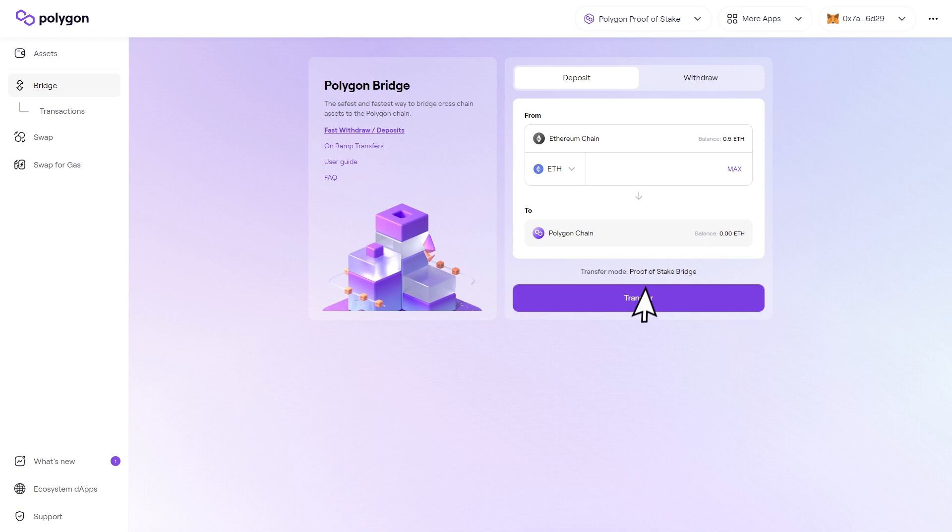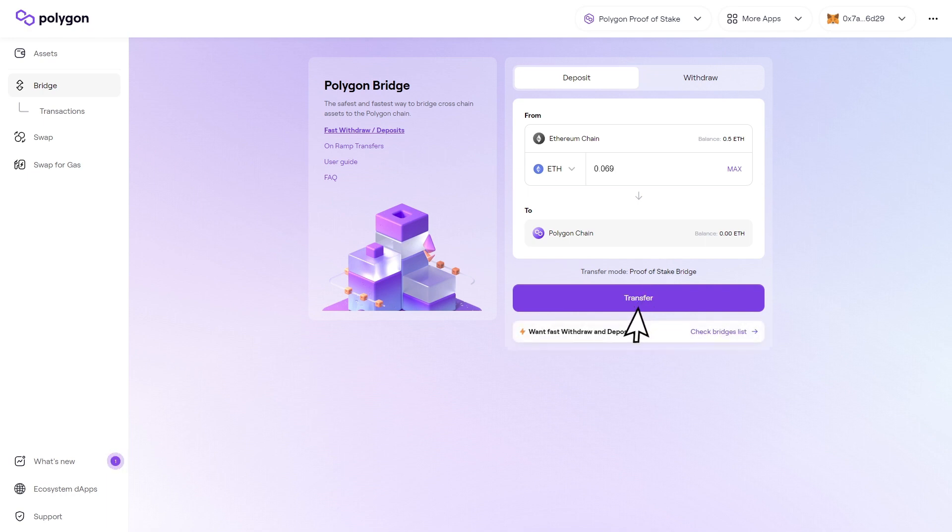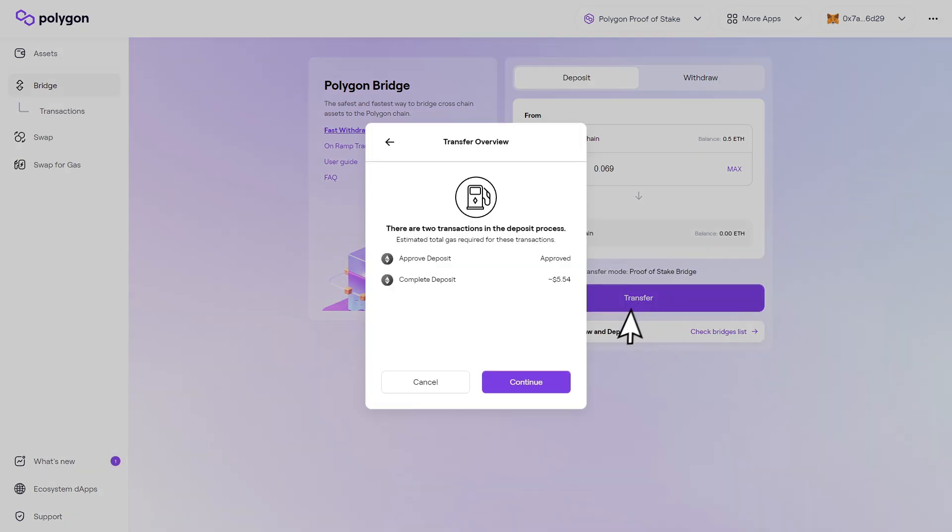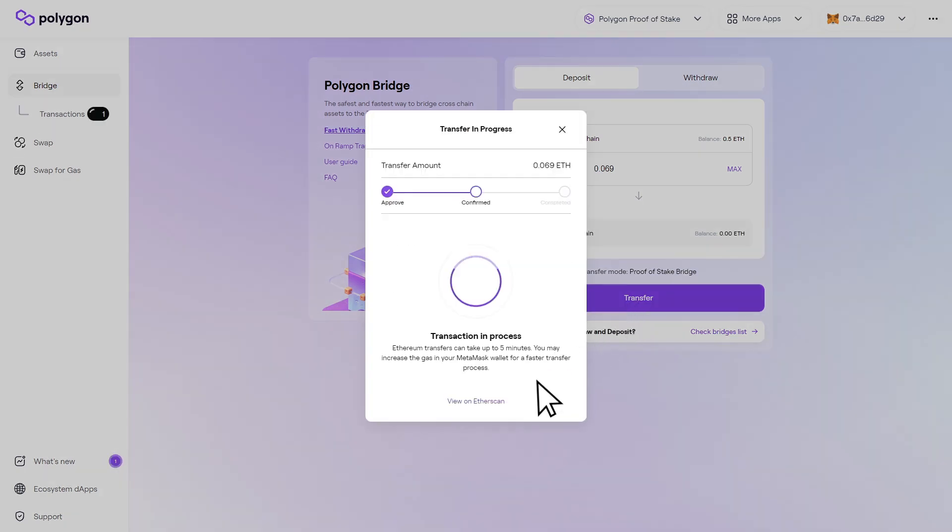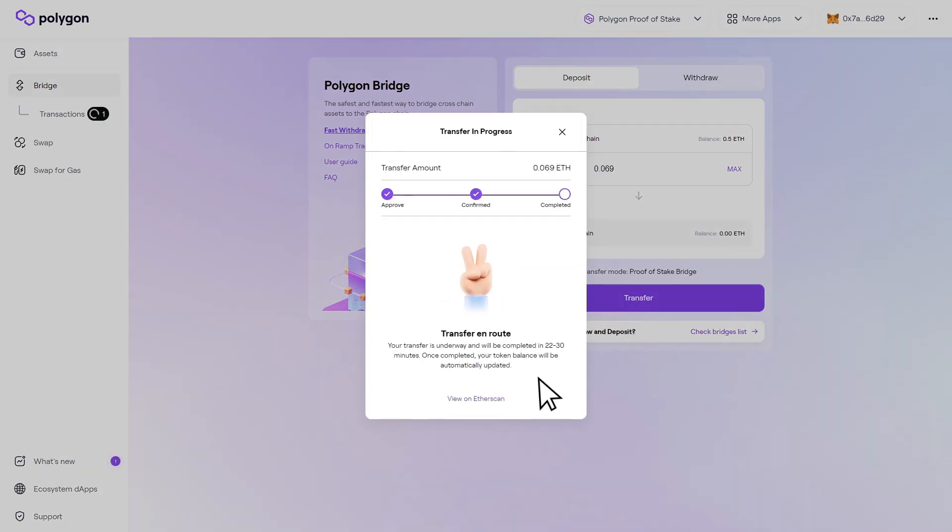If you're looking to transfer from Ethereum to Polygon, just type in the amount of Ethereum that you'd like to deposit, then click on transfer. You'll then be asked to pay a gas fee to confirm the transaction. Once paid, you're all set.